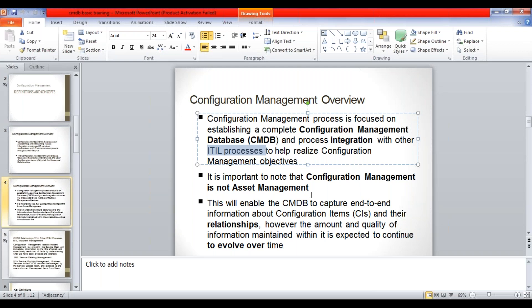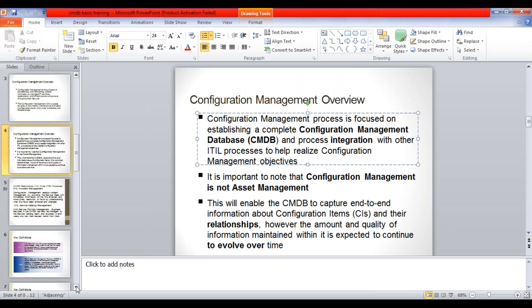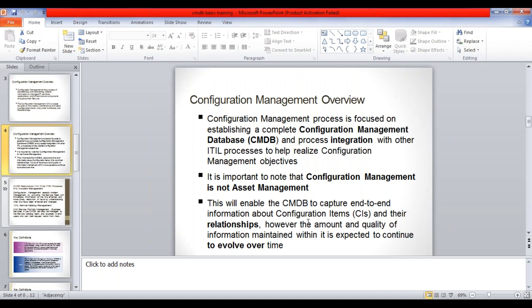It is important to note that configuration management is not asset management. You must have heard about asset management or AMDB - asset management database. Configuration management and asset management are two different processes. Do not confuse them as a single process. In ServiceNow they are both totally different. How they differ from each other I have a very good explanation about in the later slides.